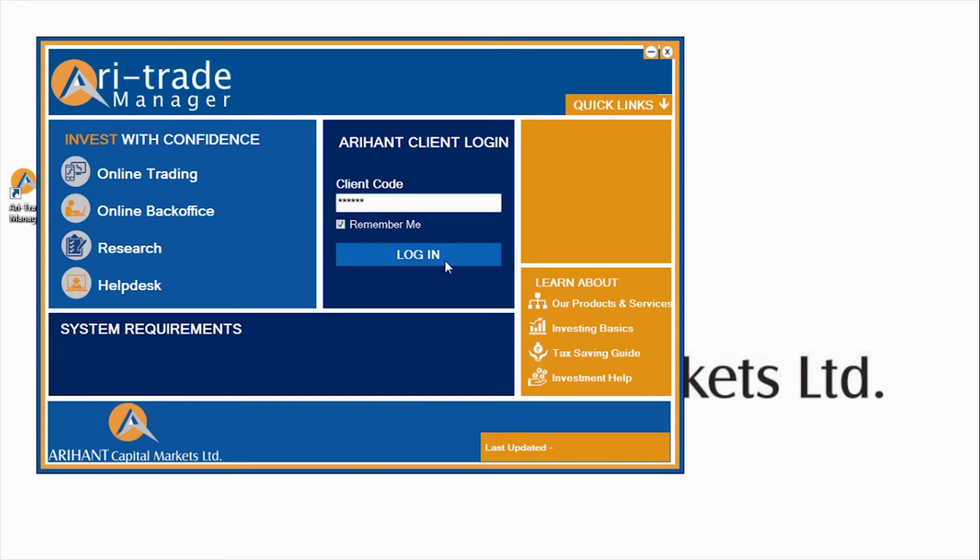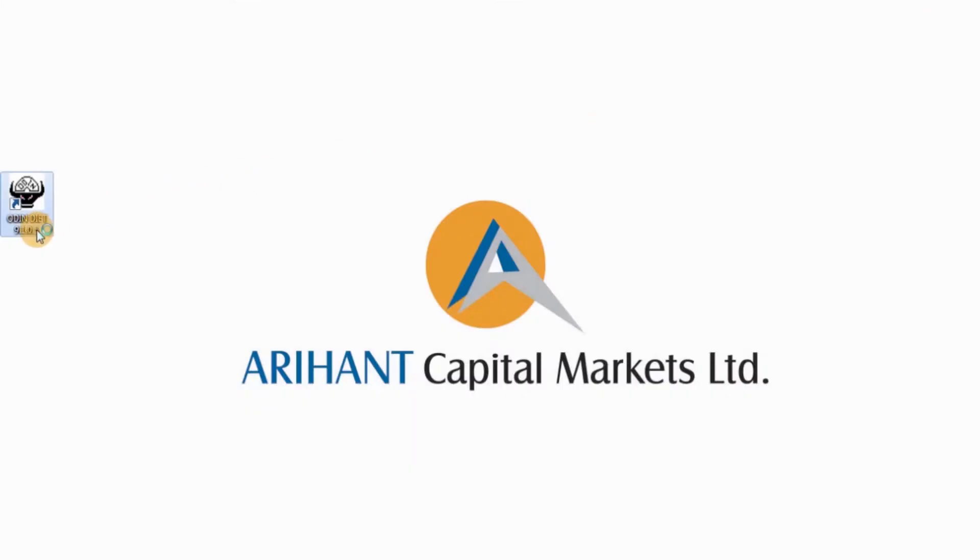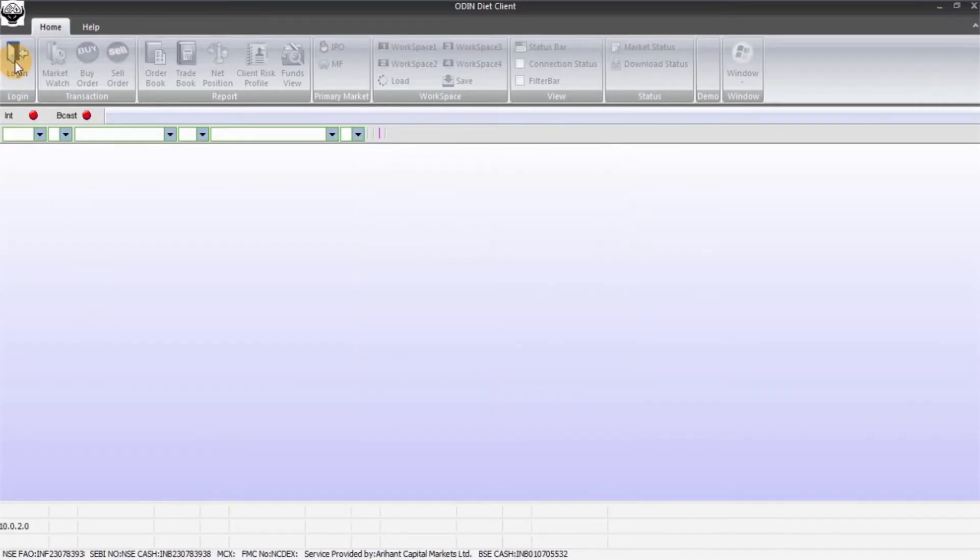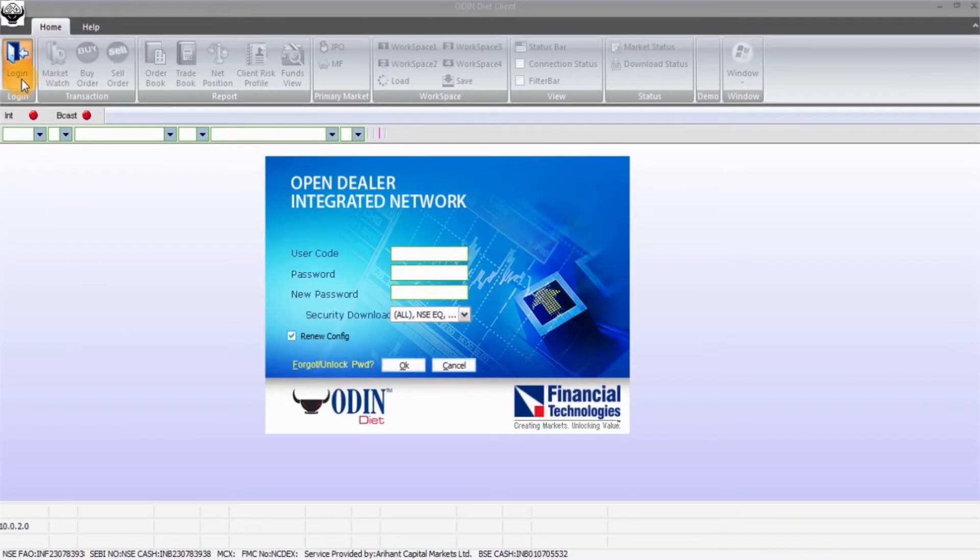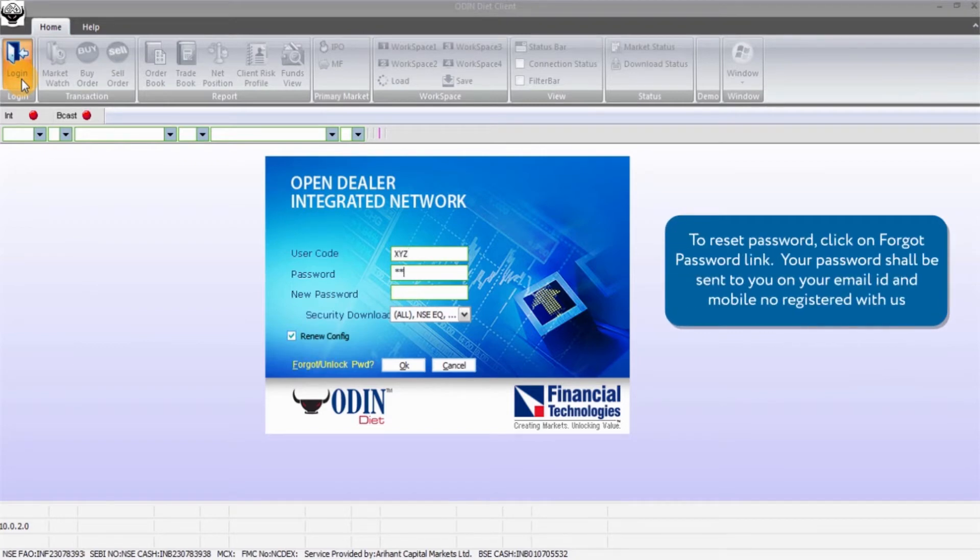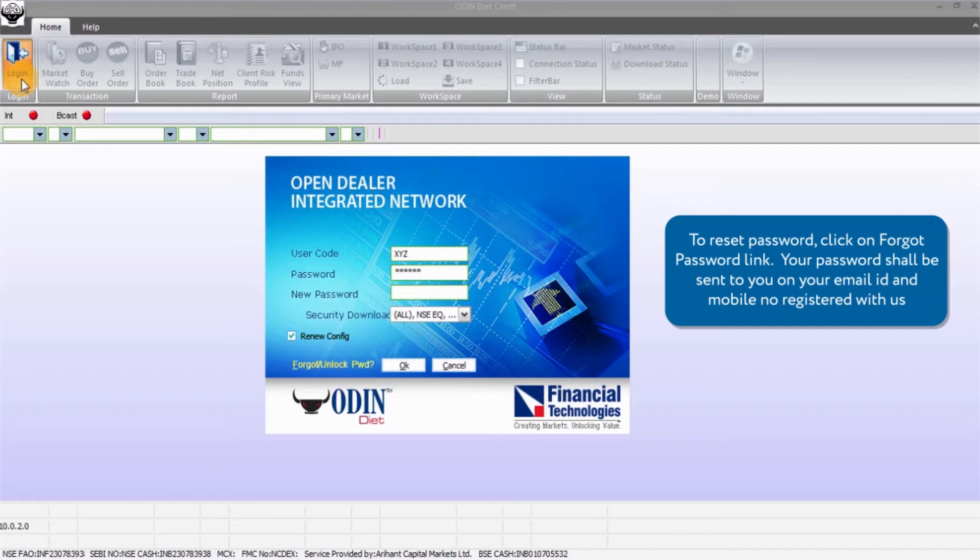You need to now type in your user code and password to get started. Click on the Odin icon on the desktop and then click on the login icon. Enter the user ID and password. Please note you can go to the forgot password link to reset your password in case you forget it. Your password shall be then emailed to you at your registered email ID with us. You can also unlock your account from here by clicking on the unlock option.